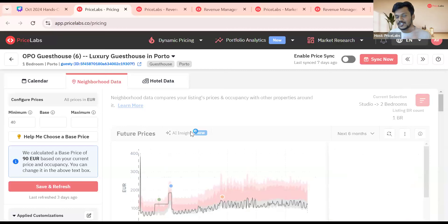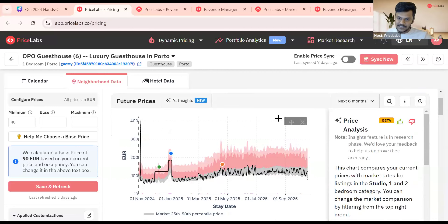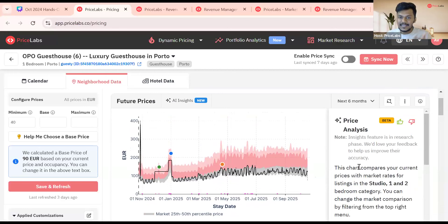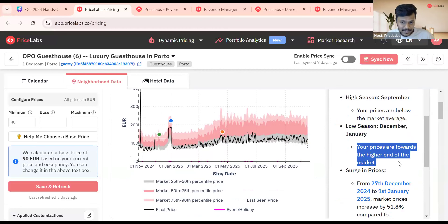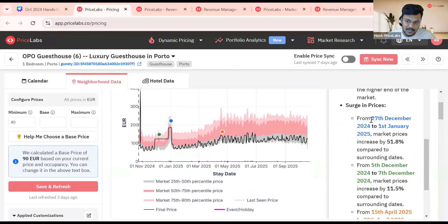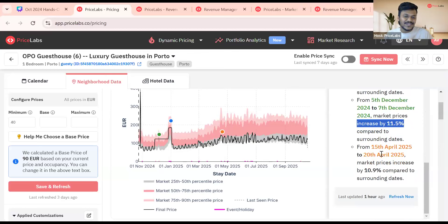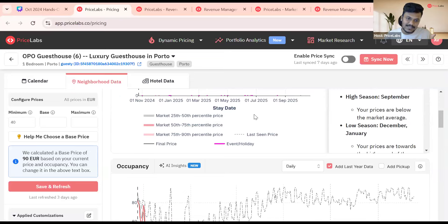What is new is AI insights — we launched this somewhere in April to May. In just one click, you don't actually have to read all of these charts. You just click and it gives you the entire summary of the market with key insights. For example, there's a low season in December and January, your prices are towards the higher end of the market. From December 27 to January 1st, market prices increased by 51.8% compared to surrounding dates. From December 5th to 7th, market prices increased by 11%.